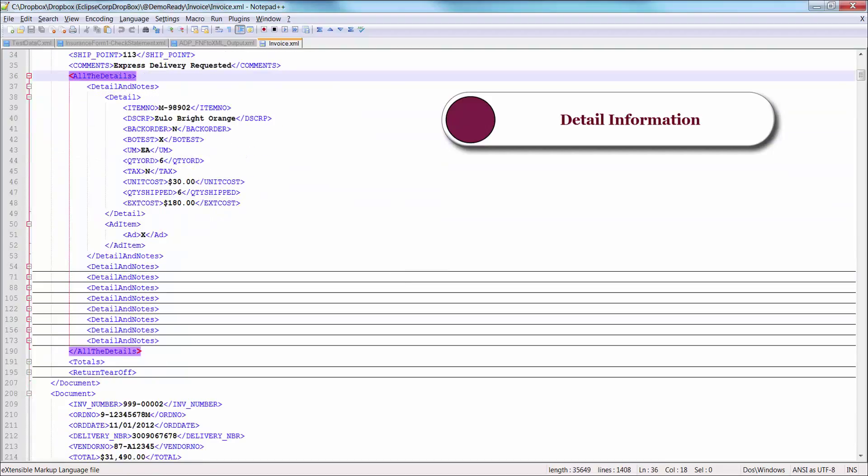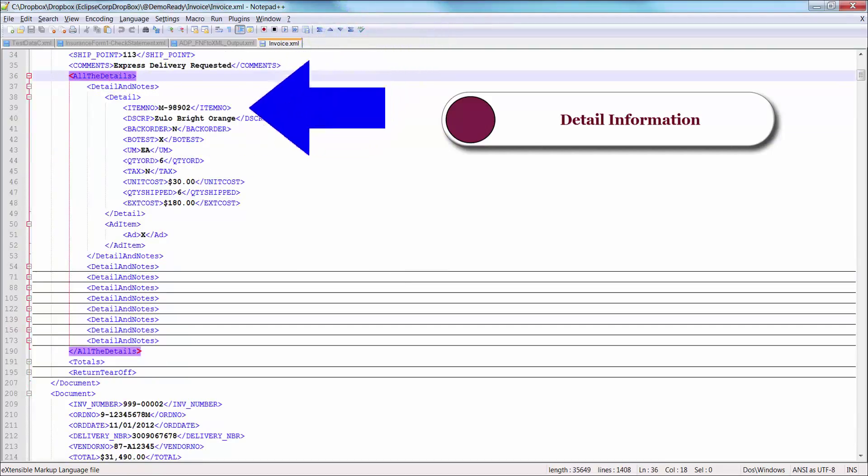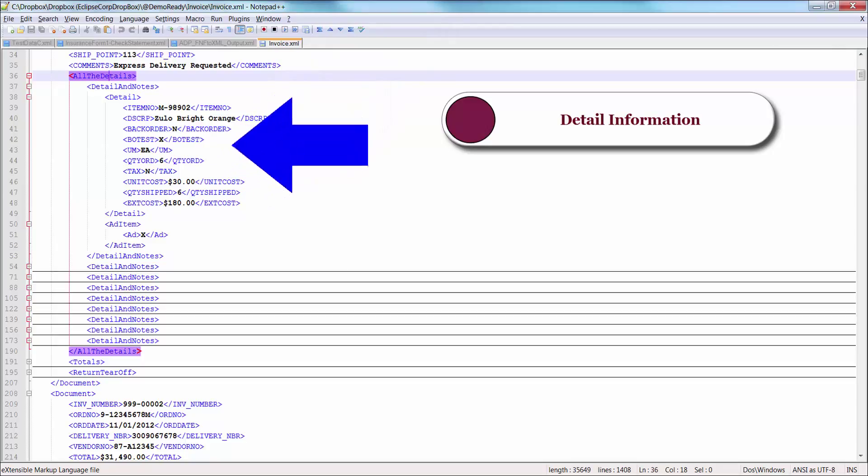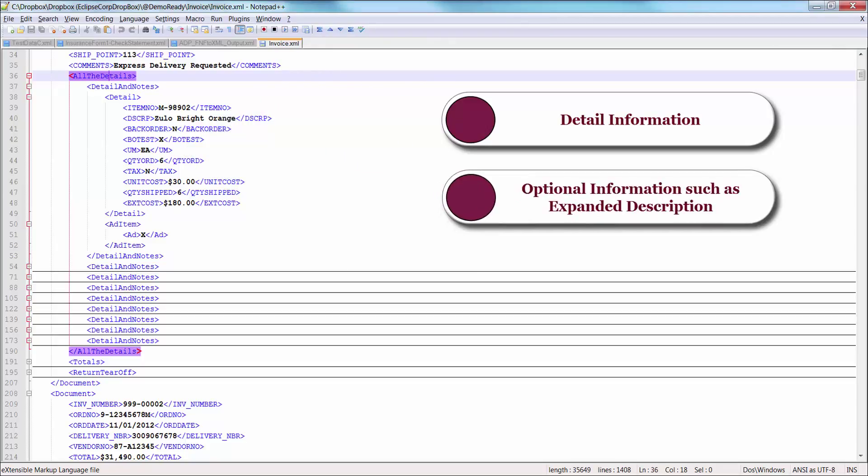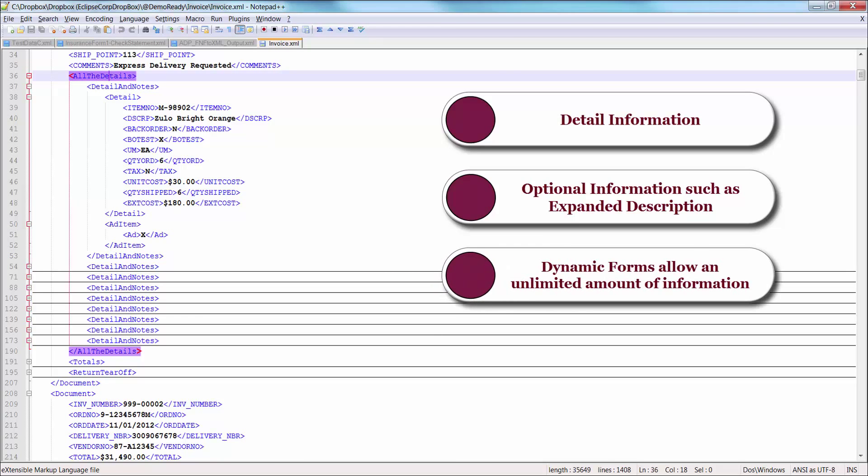The detail information contains line item information such as quantity ordered, item description, and unit of measure. In addition, it contains optional information such as an expanded description, special shipping instructions, or hazardous material warnings. There is no limit to the number of detail lines in a dynamic form.